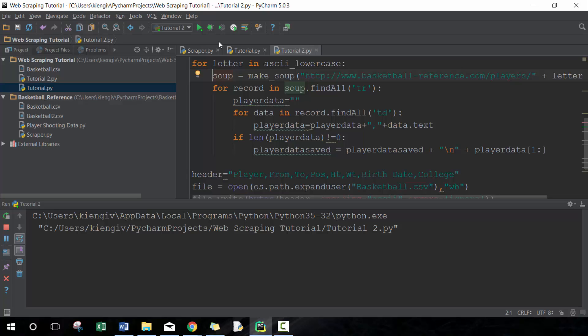So this is gonna take about 30 seconds or so as it goes through all the different tables and saves it to the basketball.csv information. So this is a really powerful technique.